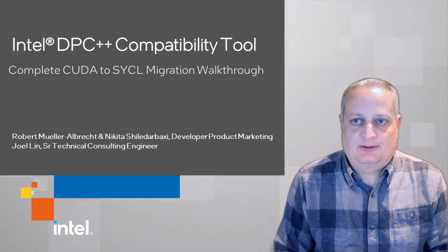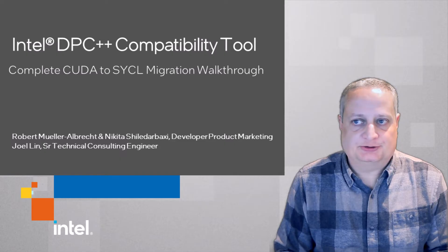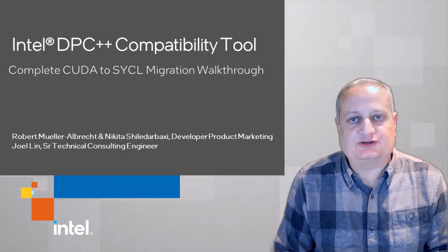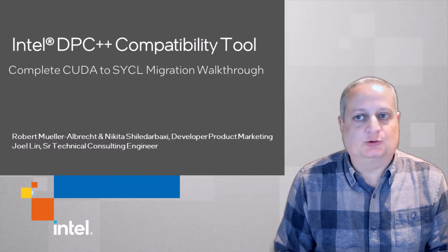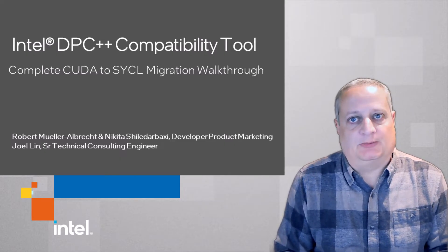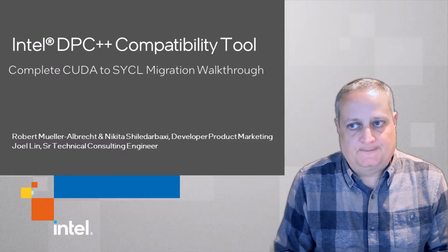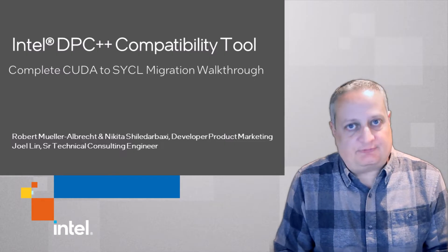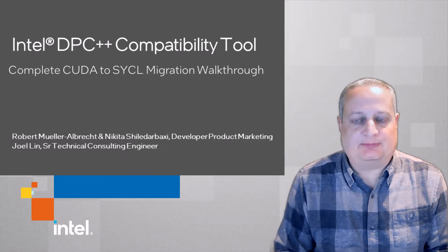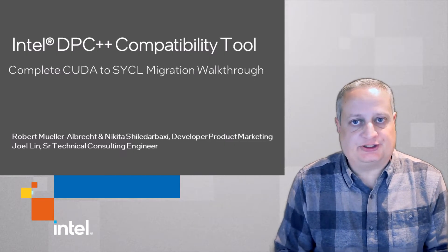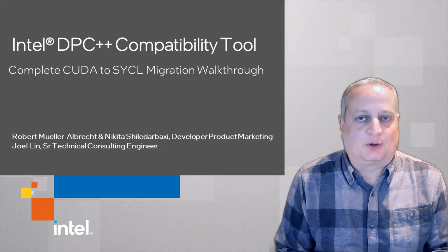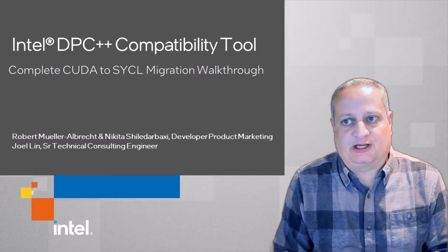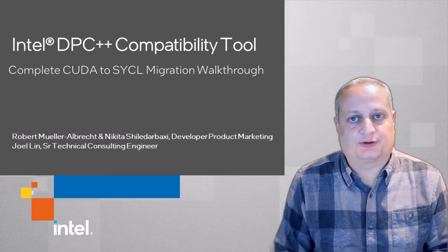The DPC++ compatibility tool binary product distribution is based on, and equivalent to, the Cyclomatic Open Source GitHub project. So everything we talk about here, except for the DPC-T versus C2S command-line driver naming, applies to both tools.